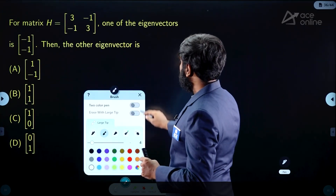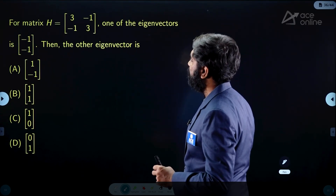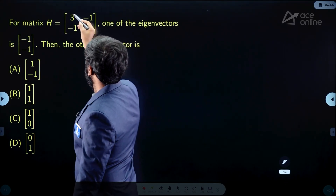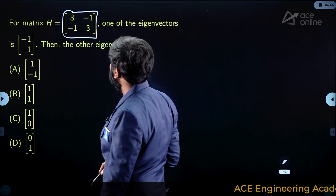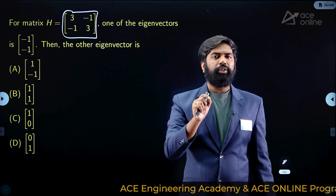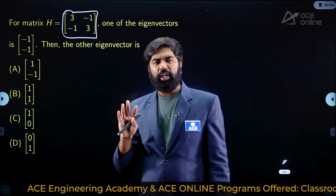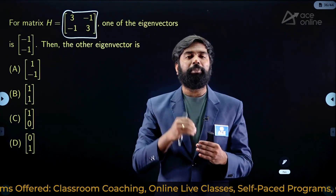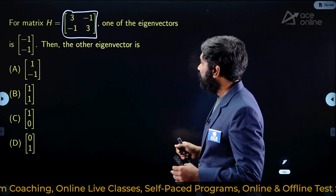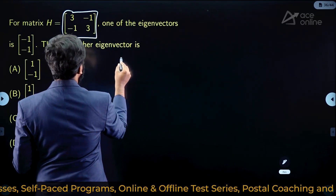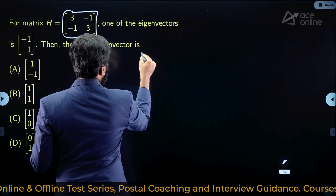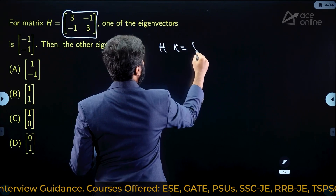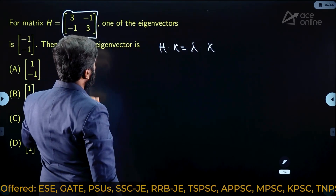For a given 2×2 matrix, one eigenvector is (-1, -1). Find the other eigenvector. This is clearly a symmetric matrix. For a symmetric matrix, eigenvectors corresponding to distinct eigenvalues are always perpendicular to each other. We can find the eigenvalue corresponding to (-1, -1) by multiplying H × x = λx.